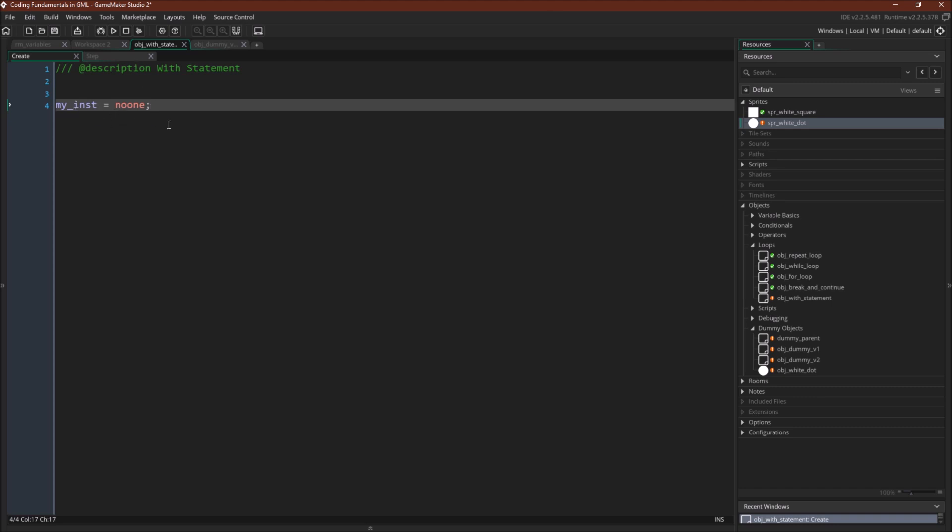No one is a keyword in GameMaker Studio 2. It's equal to the number negative four, and I often use it if I'm going to have a variable that will refer to an instance but might not at this point.